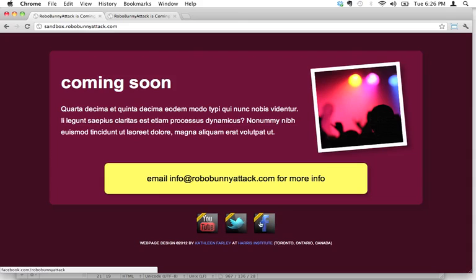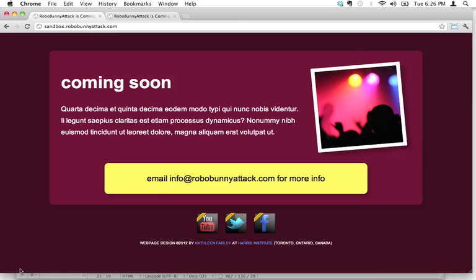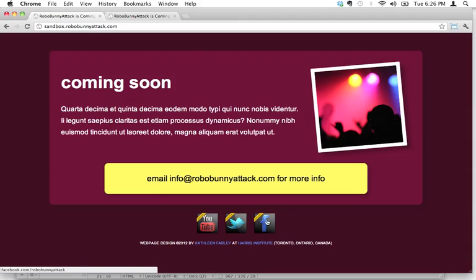If I were to click through on any of these, it will actually bring me through to here. It'll bring me to the RoboBunnyAttack YouTube channel. I'm just looking down here. If I click on this link, it's going to bring me to the Twitter account for RoboBunnyAttack. And if I click on this one, it's going to bring me to the Facebook page.